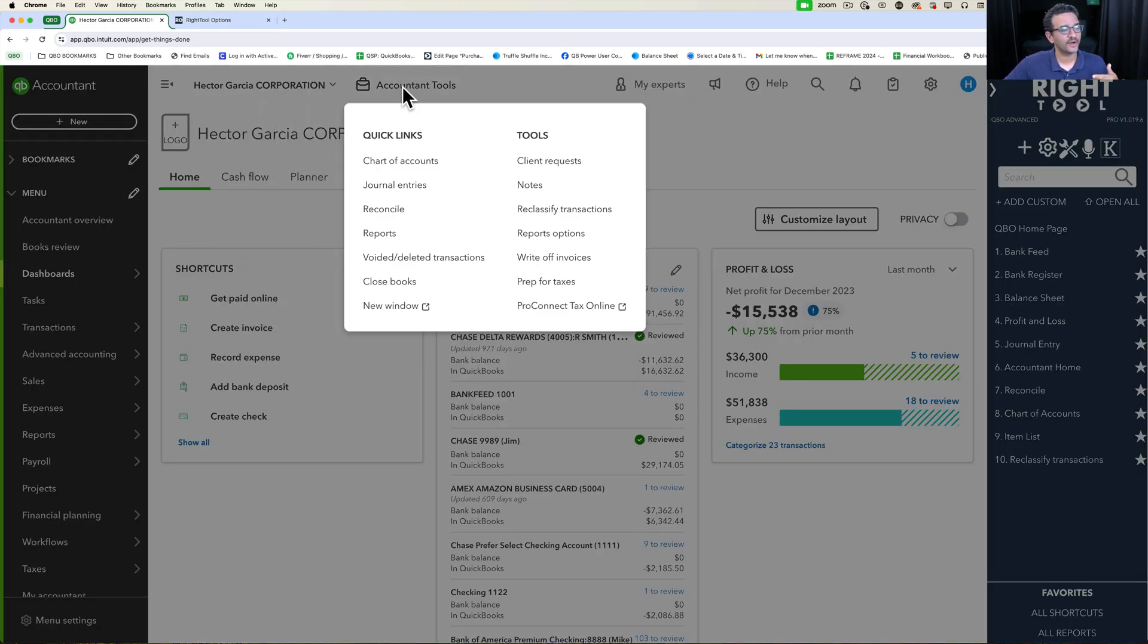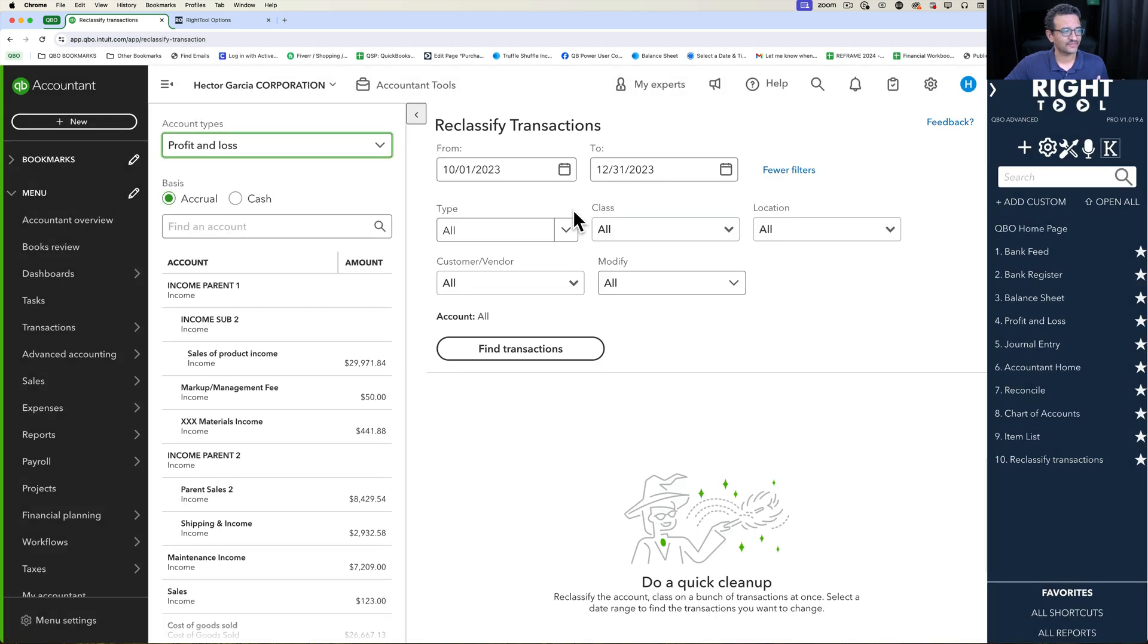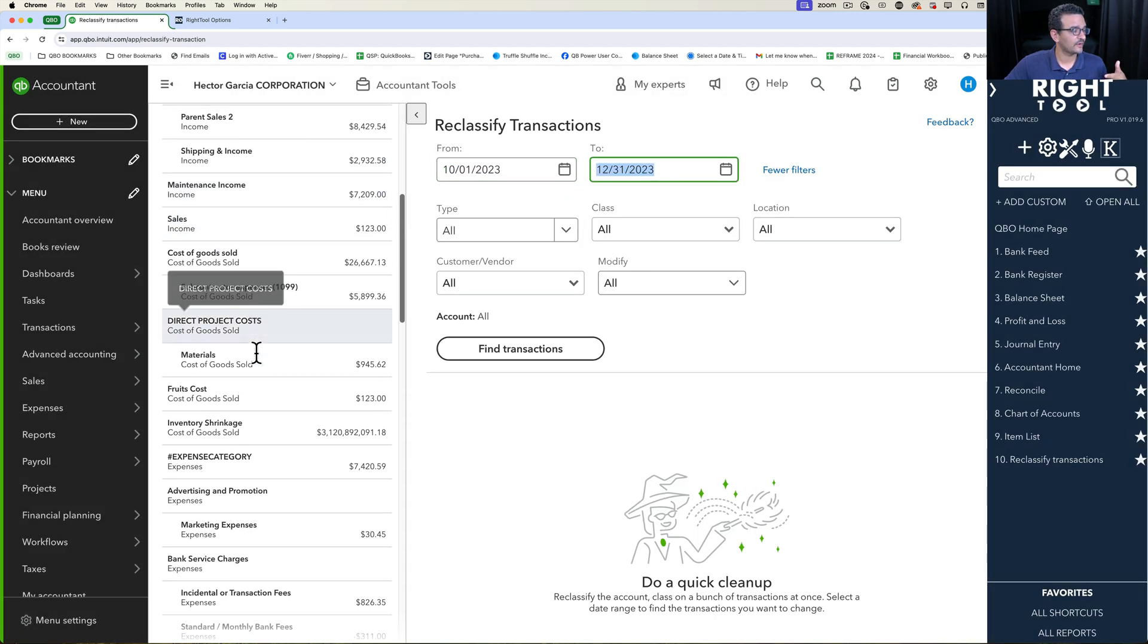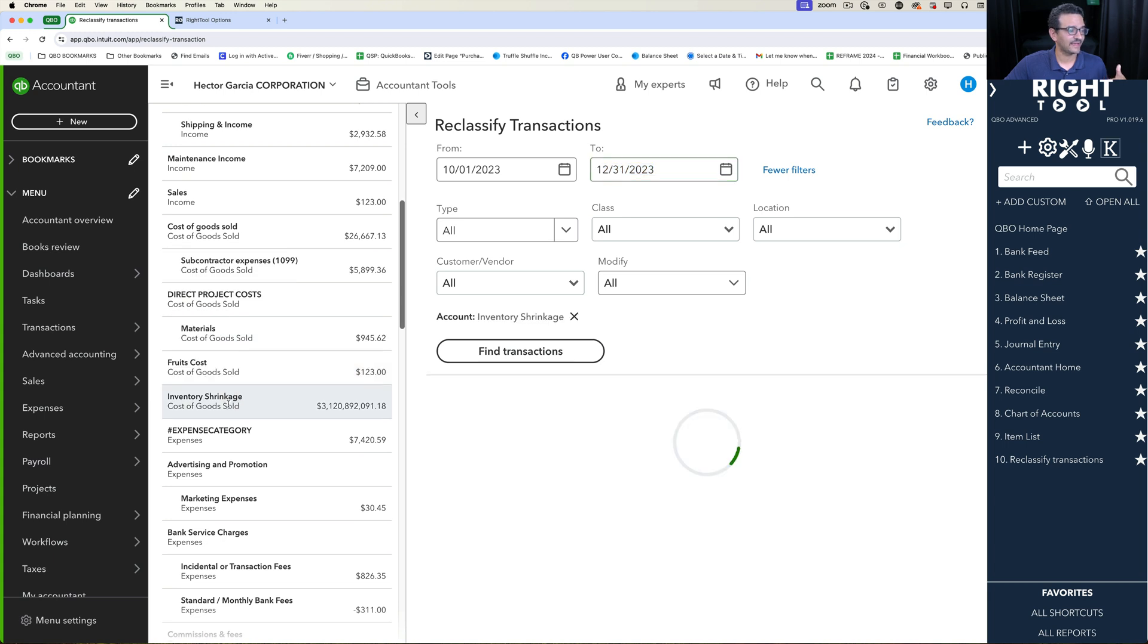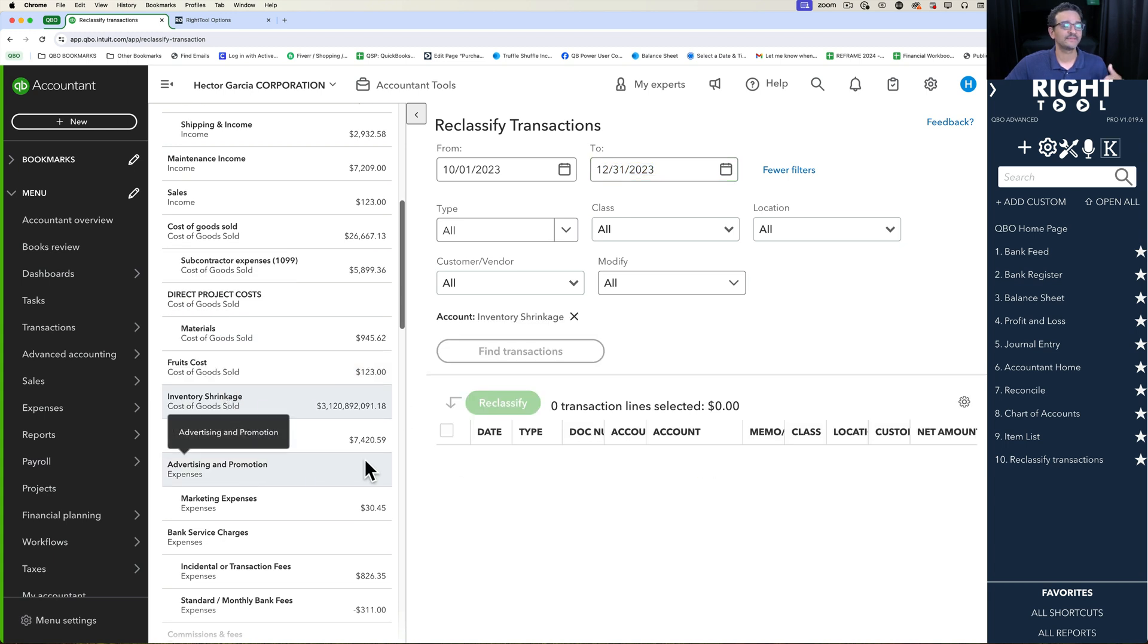The current workflow requires you to click on Accountant Tools, then Reclassify Transactions, then manually pick the date range, and then pick the account you want to filter. Sometimes there's a lot of clicks to get to exactly where you want to go.